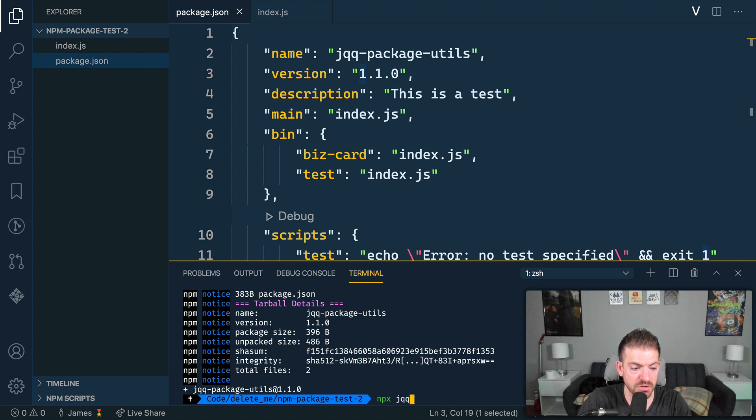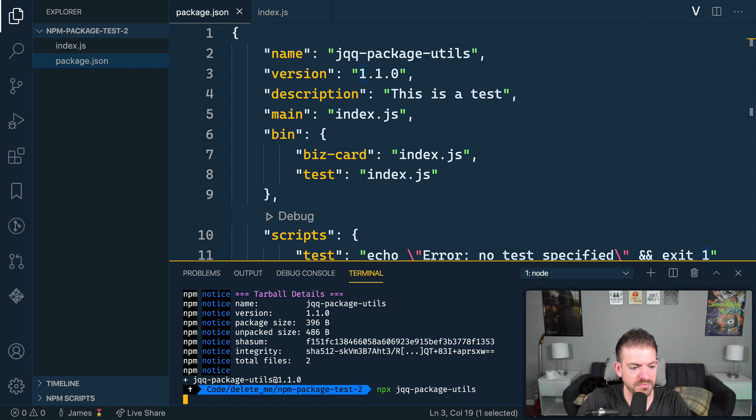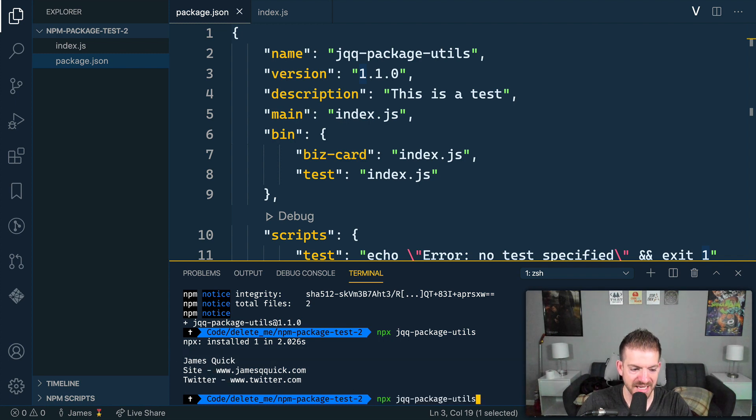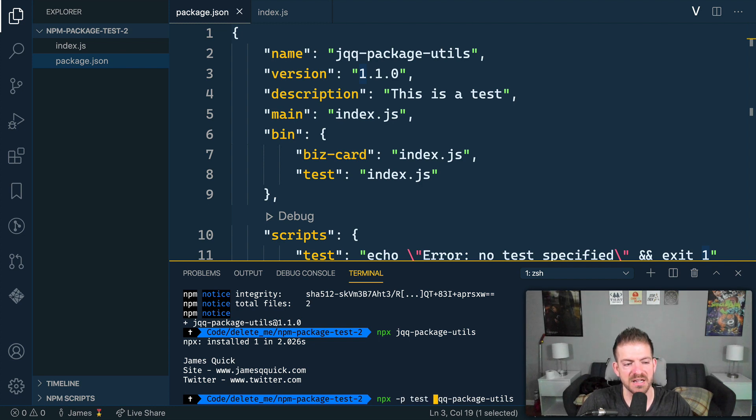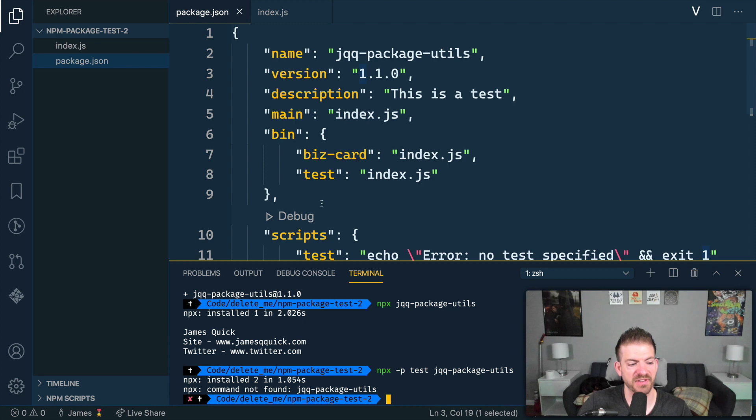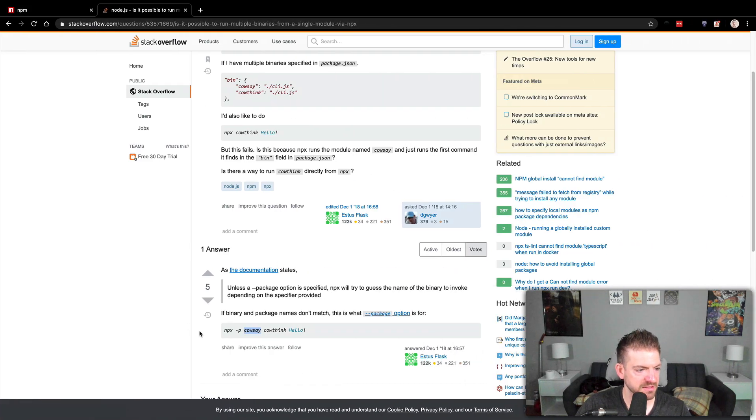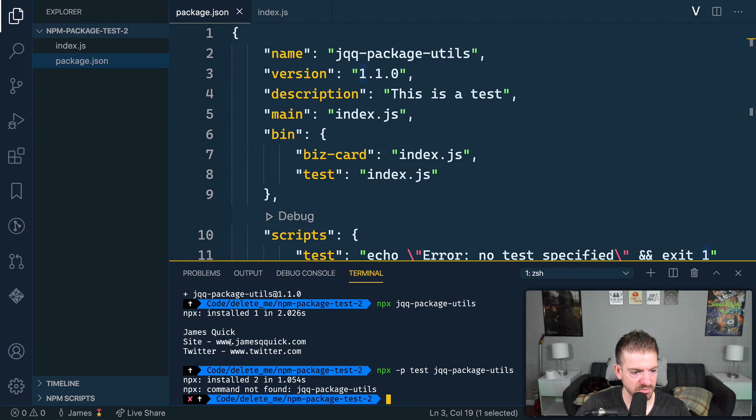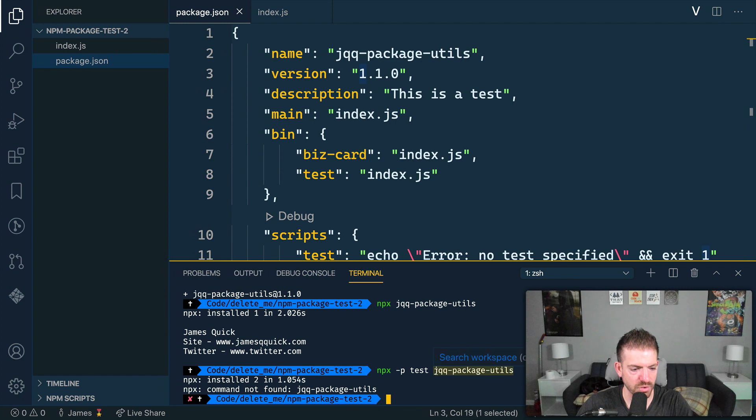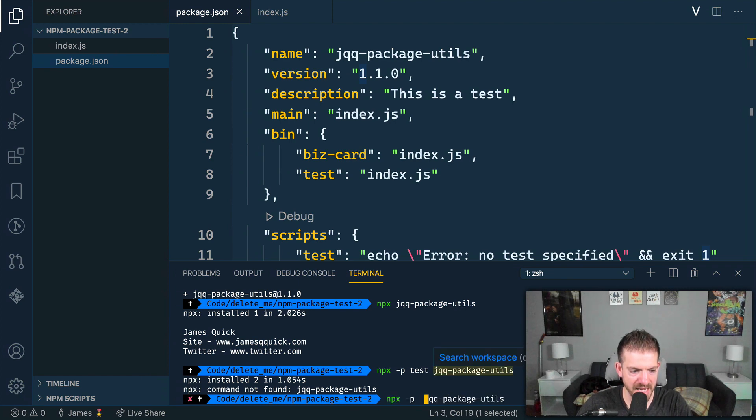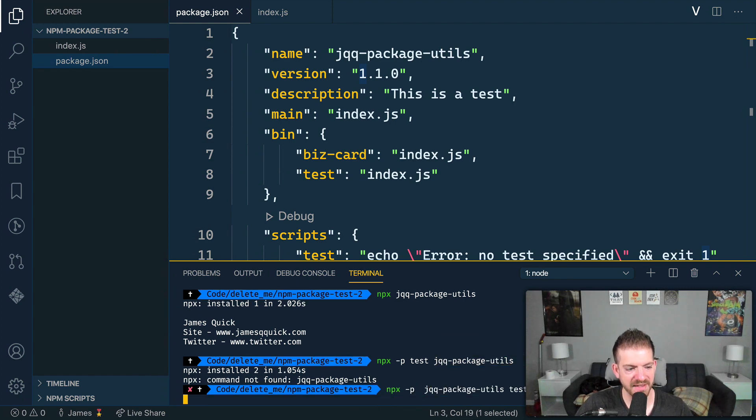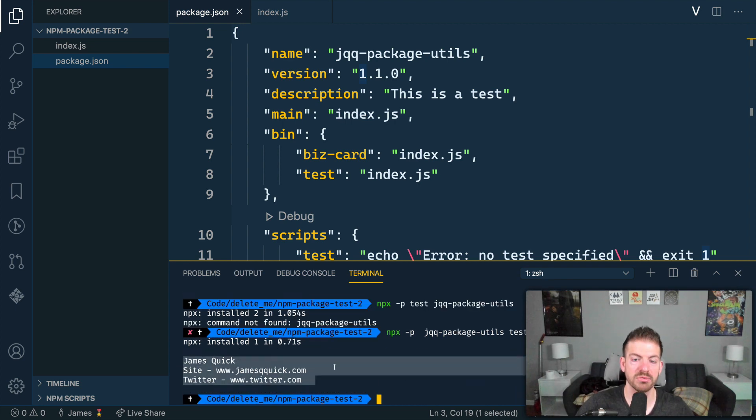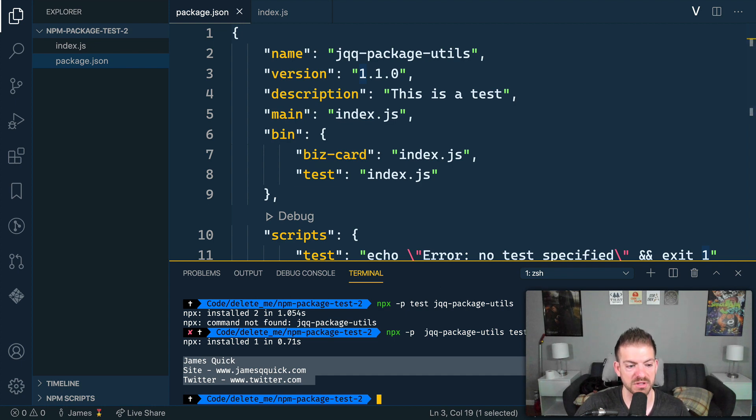So now I can run npx jqq package utils. Okay. So this should go ahead and download that thing, and then run my business card. And also, I could do the same thing, but specify dash p at the beginning and run test. Now it's going to do the same thing, but I'm able to specify which command in here that I want to run, if I do this correctly, which it looks like I have not done it. Let's double check that. Did I run? Yeah, npx dash p. And I think I got this out of order. This should be test. The command that I want to run maybe is after the package. Let's see if that works. Yeah, there we go. So I went ahead and ran that thing. Cool. So you're able to select multiple different things that you can run and then specify which one you want to run by doing this.